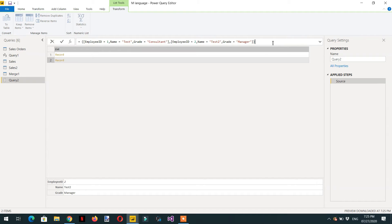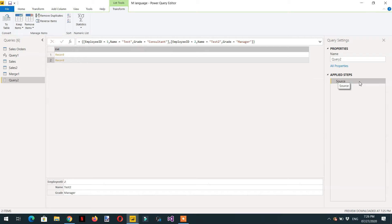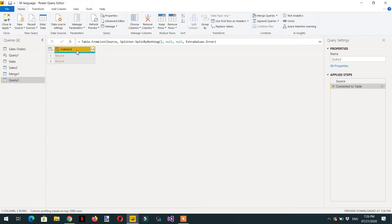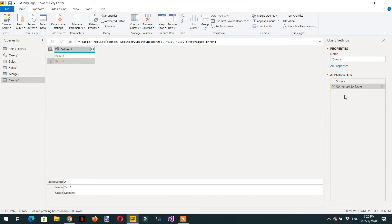We can convert this list into a table if we want to perform table functions on it. Click the source and then Convert to Table. We get a table with one column containing two records. Let's go back to the source.